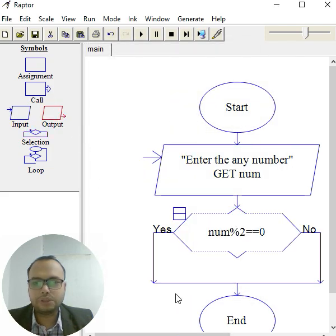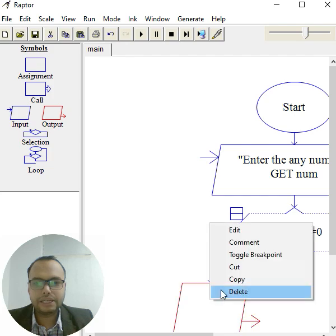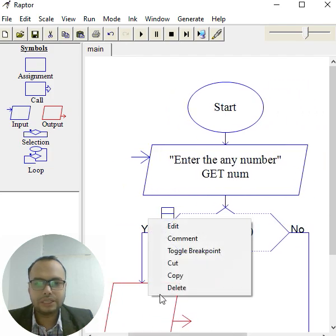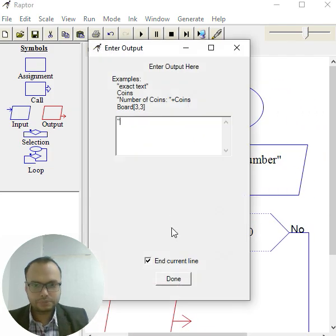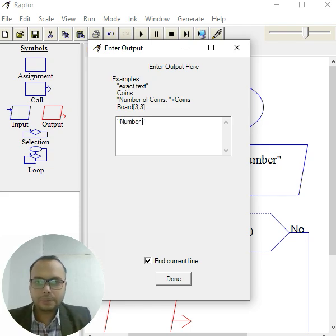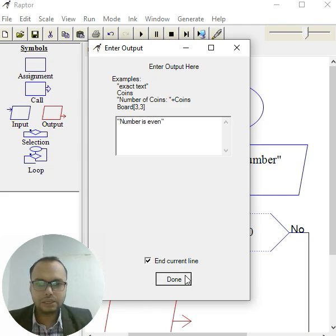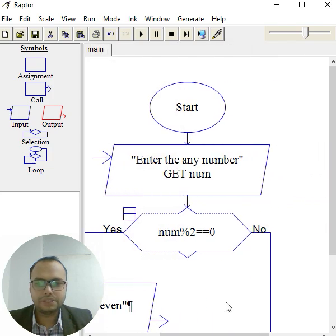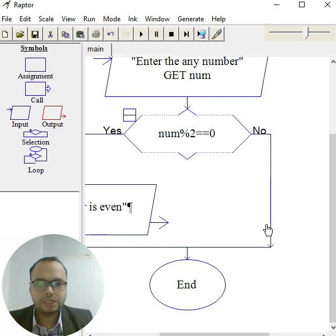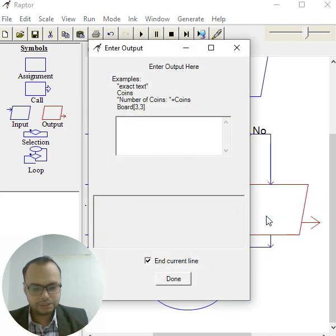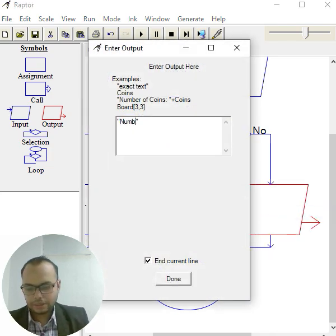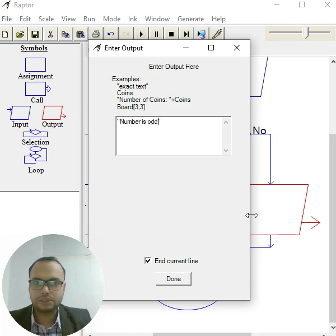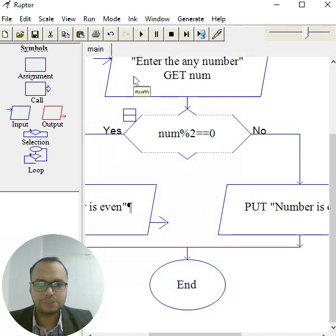Number is even. Then click outside. Again, same here for the no condition, we take 'number is odd'. Again, take an output box, place it here, right click edit, double quotation 'number is odd'. That's it, click OK, click outside.